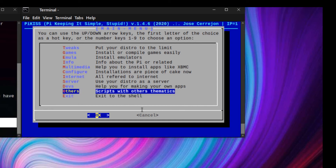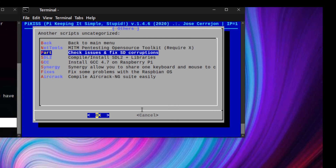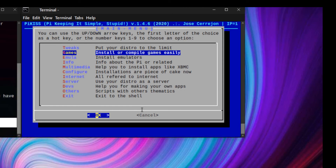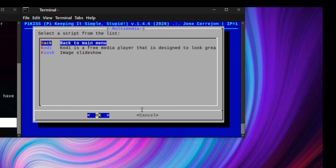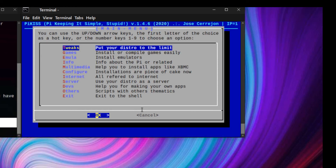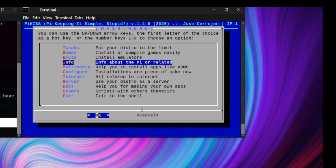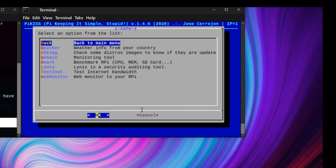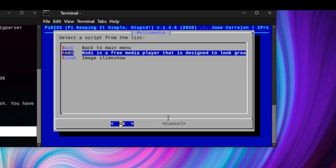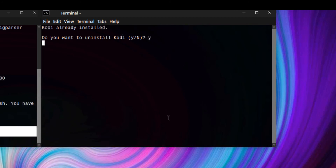There are also other useful tools that you can use. You can also uninstall and install Kodi from here.